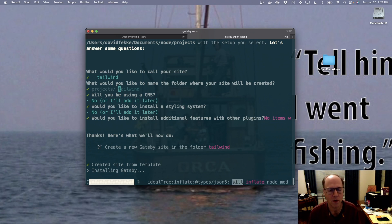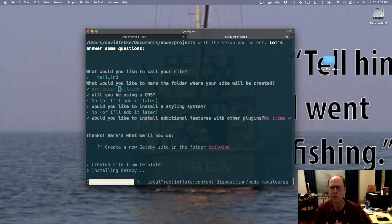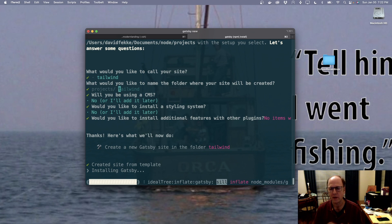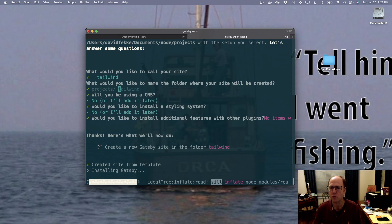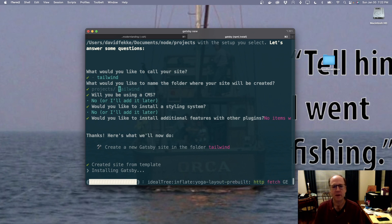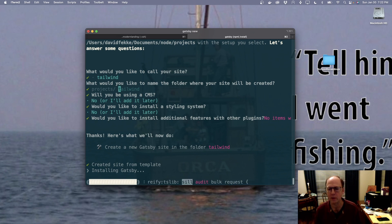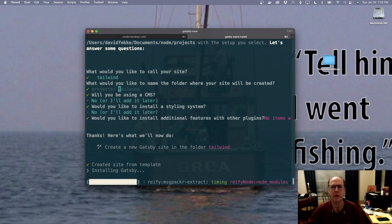Once that's done, there are a couple of things we need to do to this site in order for it to start using Tailwind. The way this is going to work with Gatsby is that we're going to install all the Tailwind-specific modules, but there's also one specifically set up for Gatsby. We'll be showing how to configure all that stuff — it's actually relatively simple and can be done with just a couple of commands.